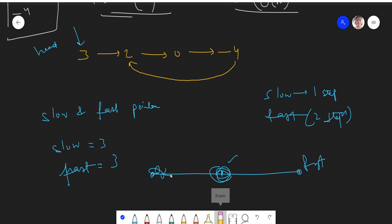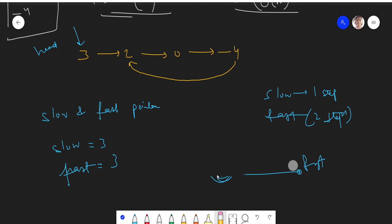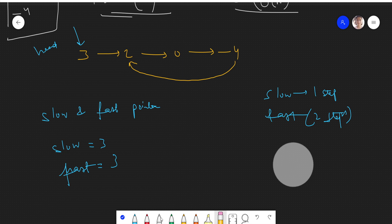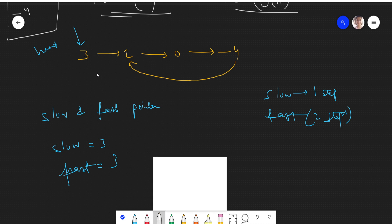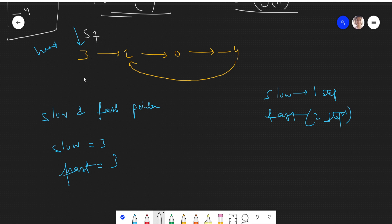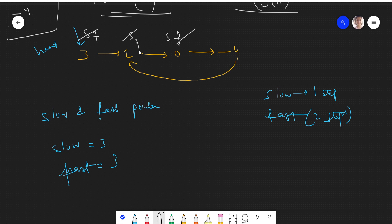Here we have to find the starting of the cycle in the linked list. Initially slow and fast are both at head. Slow goes one step, fast goes two steps. Then slow goes to 0, fast goes from minus 4 to 2. Then slow comes to minus 4, fast moves two steps and comes back around. Now slow and fast become equal — they are pointing at the same node.